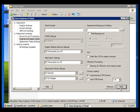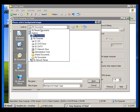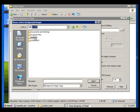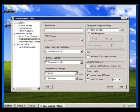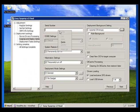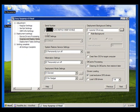We need to provide the serial number and select the background settings. For background settings, select any image — I am selecting ghost.jpg, you can select your own. Click Open. Now paste in the serial number — I am pasting mine, you can use your own. Come to Next.